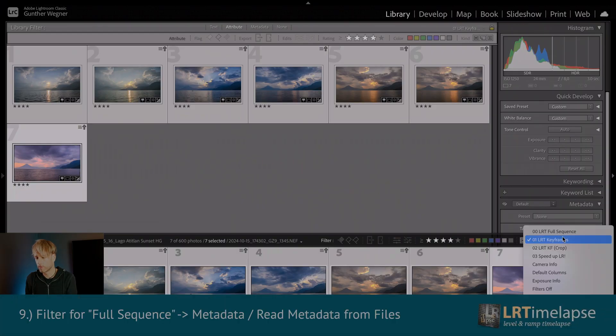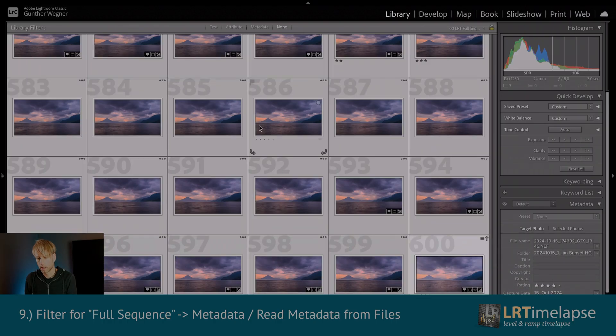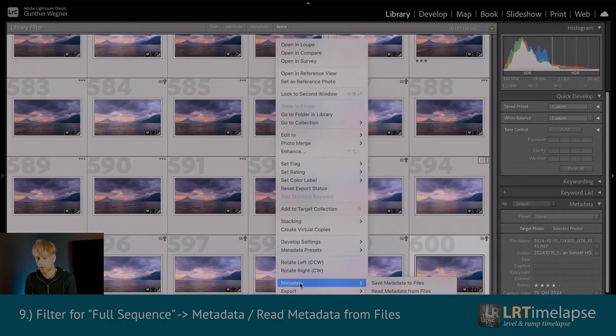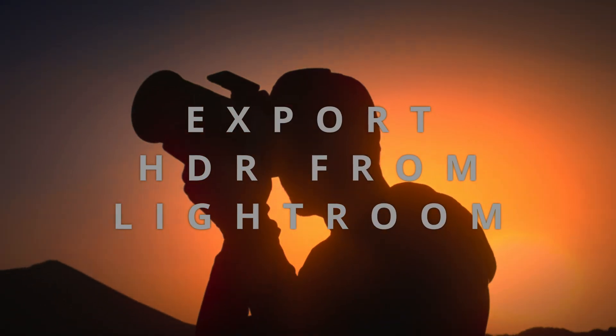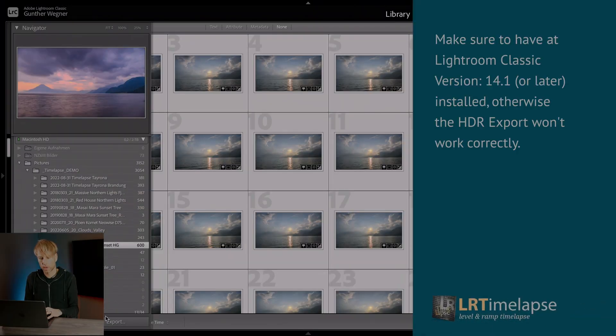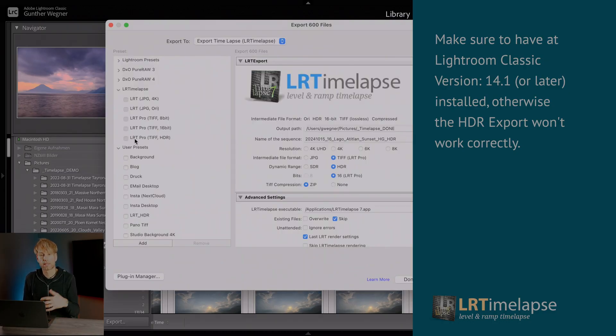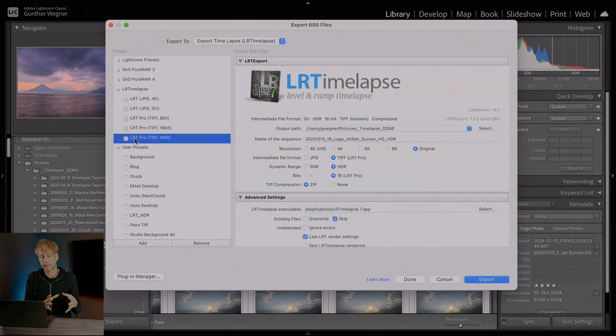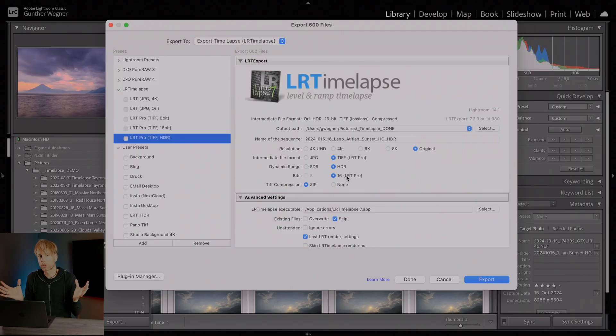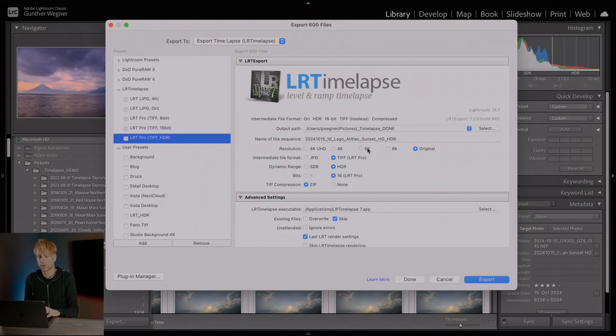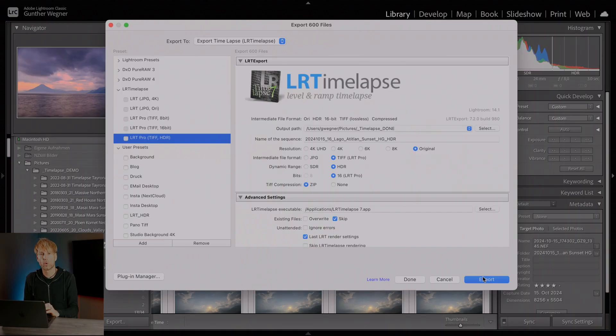We remove the filter and we load metadata for all files. Once finished, we can go to export. This is the export dialog as you know it. And now since we are going to export an HDR intermediate, we just use the HDR preset. And this HDR preset will use original size for exporting by default, TIFF HDR 16 bit. And of course, those are huge files. So if you want to reduce the size a little bit, you could of course use 6K or even 4K intermediates. I will leave it like that and then go to export.